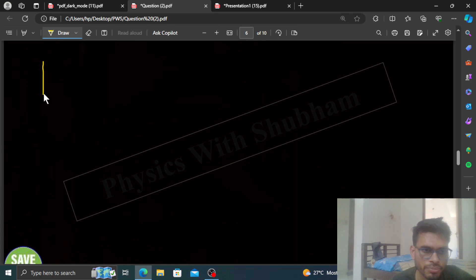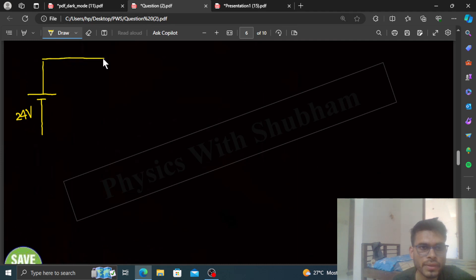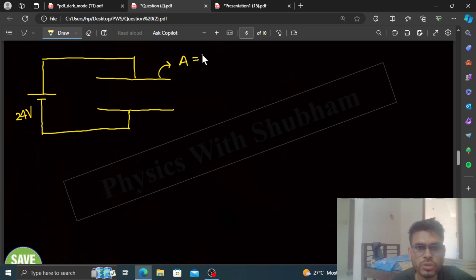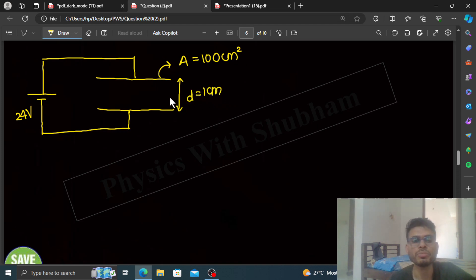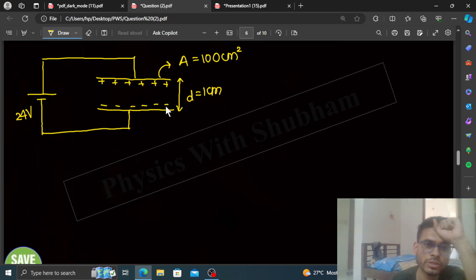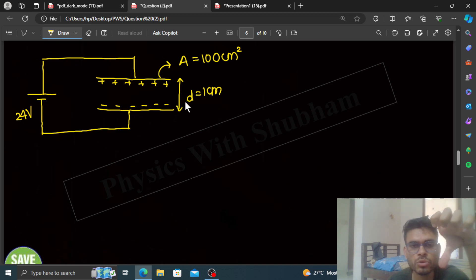What is given: this is a circuit in which the battery is connected with EMF 24 volts, and in this circuit we have a capacitor. The plate area is 100 centimeter square and the separation between the two plates is 1 centimeter. So we have a positive charge on one plate and negative charge on the other. We will find how much force of attraction will be between the two plates.